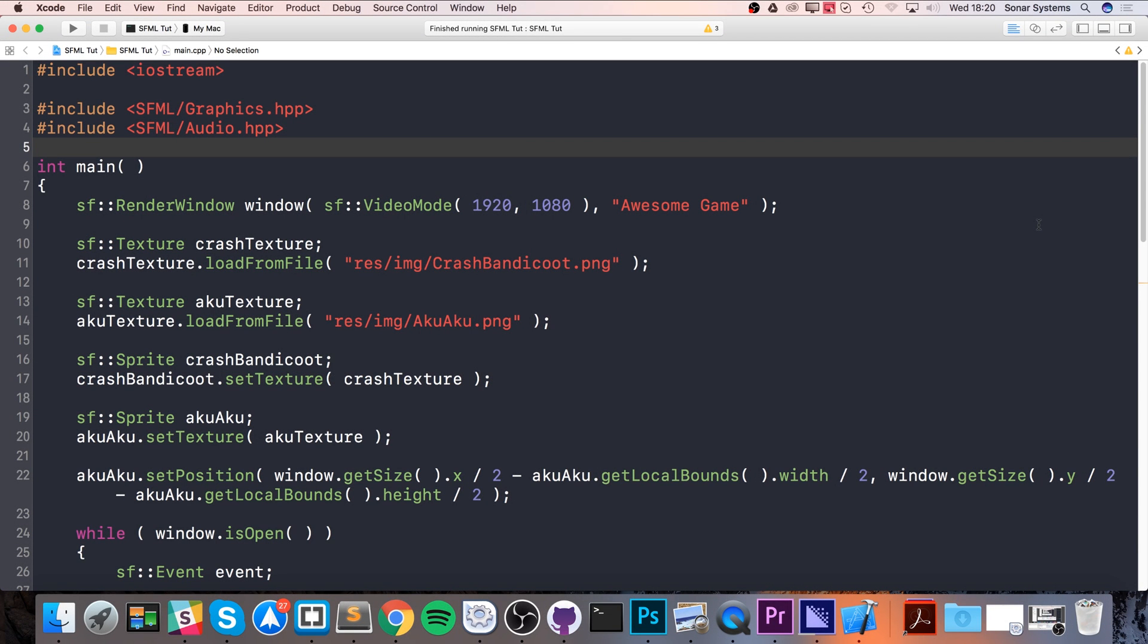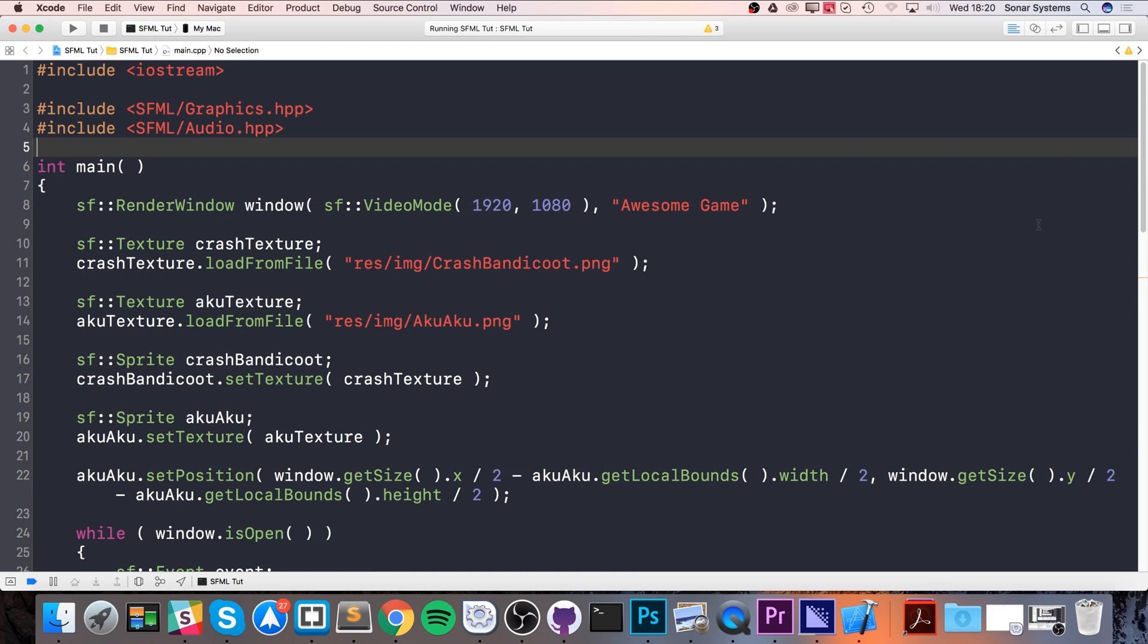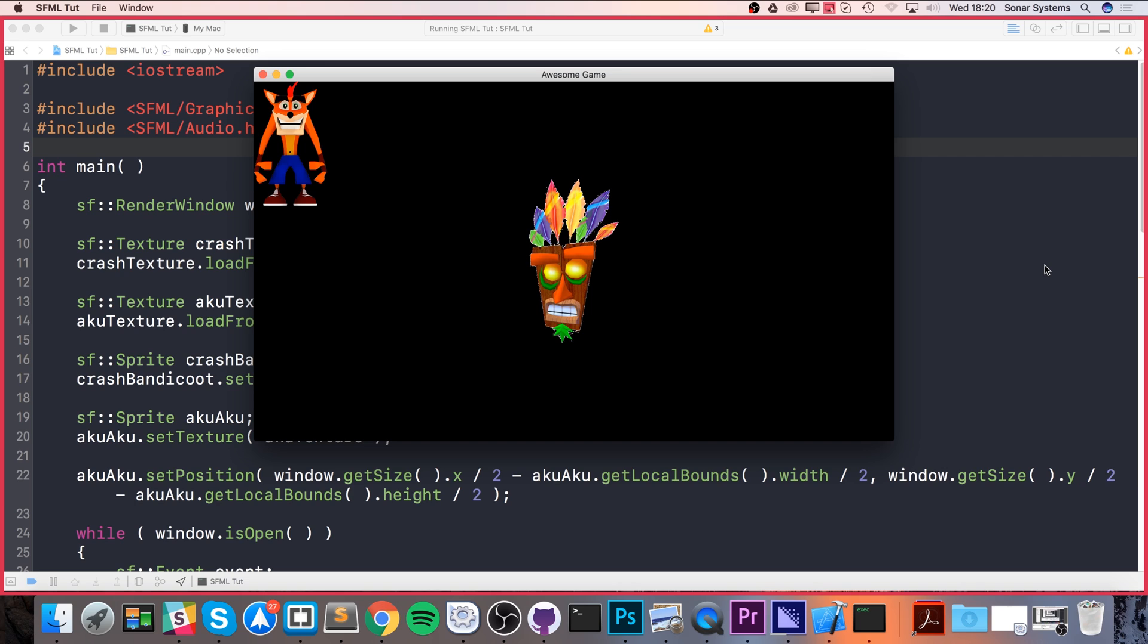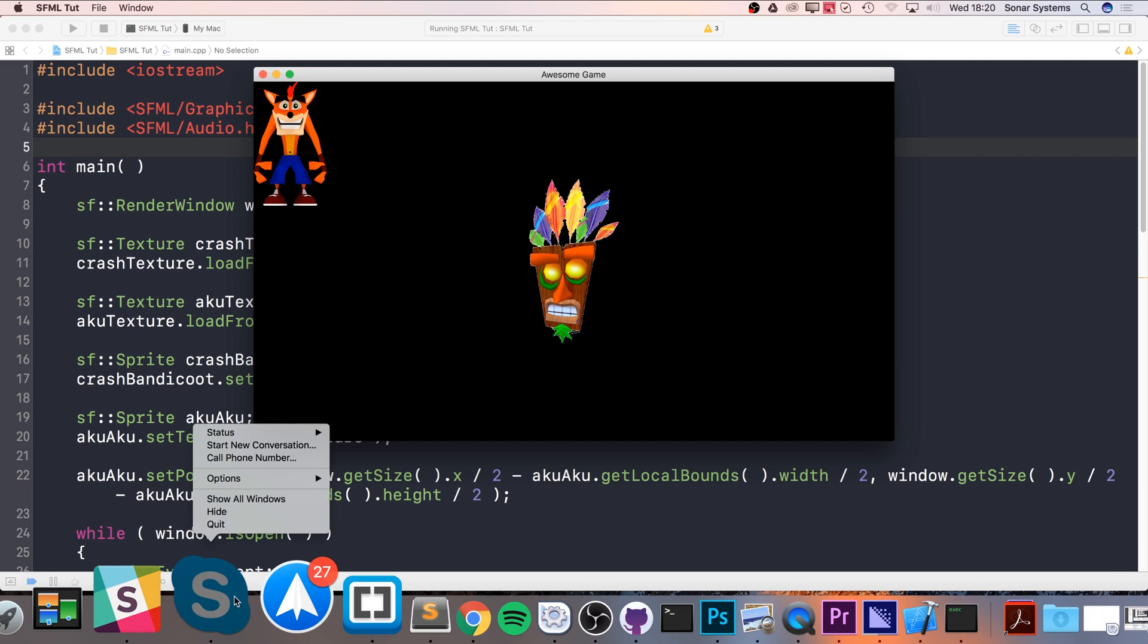Hello, in this SFML video we are going to start collision detection. We'll be doing rectangle or bounding box collision detection. I'll explain exactly what that is in a moment. What I've got set up is just a couple of sprites: one is Crash Bandicoot and the other one is Aku Aku.